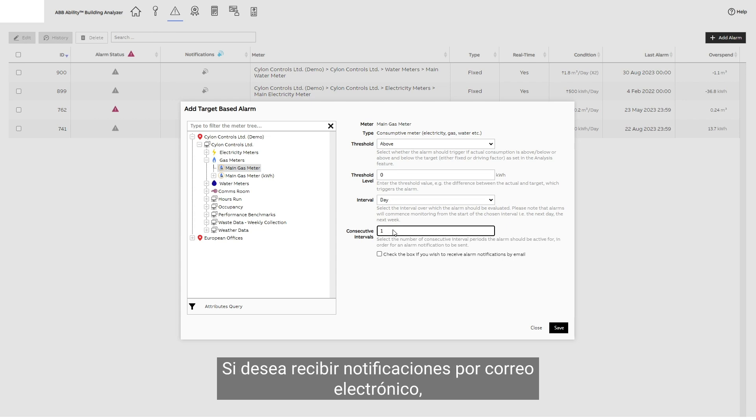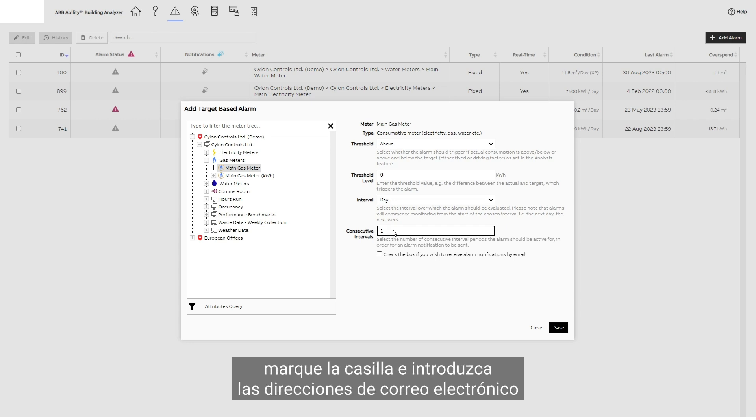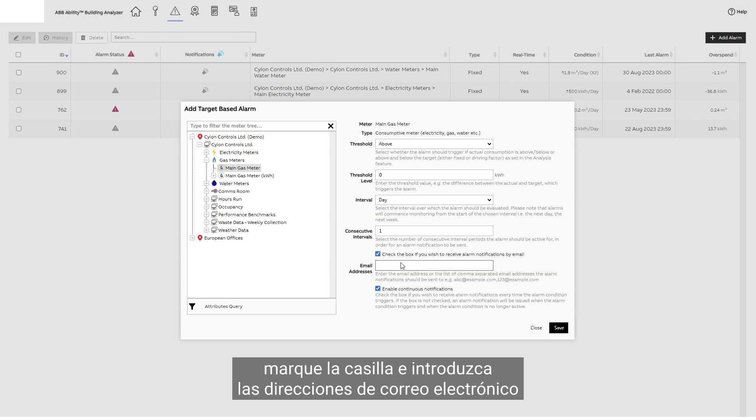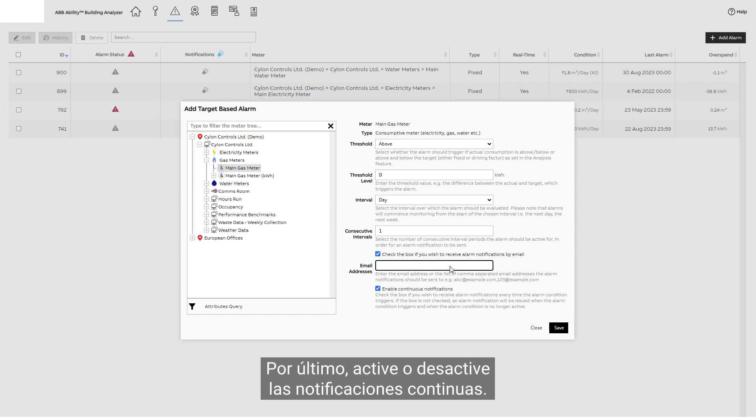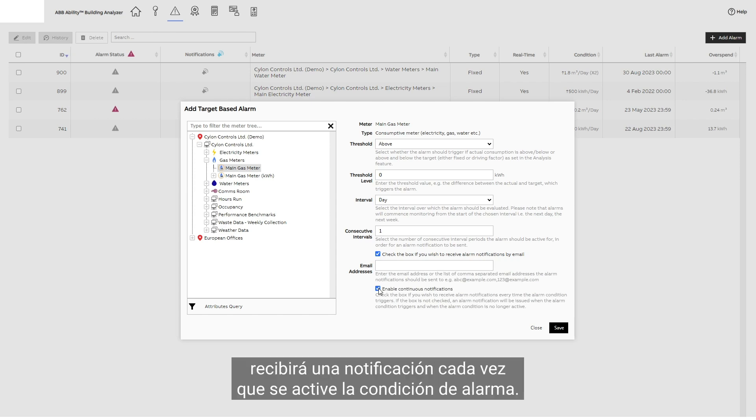If you wish to receive notifications by email, check the box and enter the email addresses of the people to be notified. Finally, enable or disable continuous notifications. Checking the box means you will receive a notification every time the alarm condition triggers.